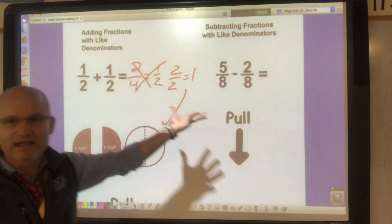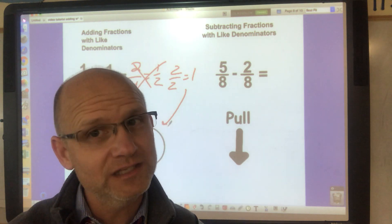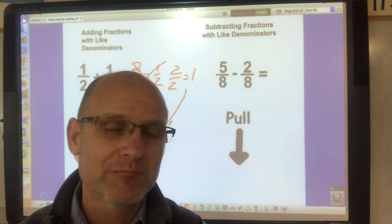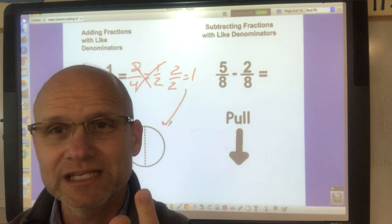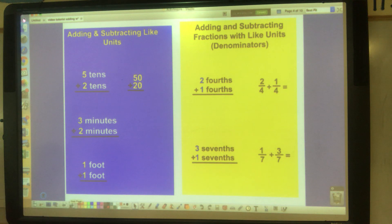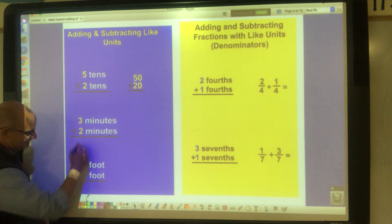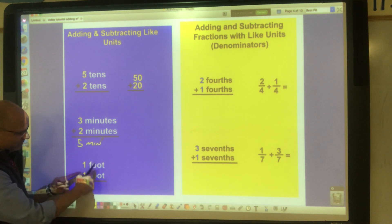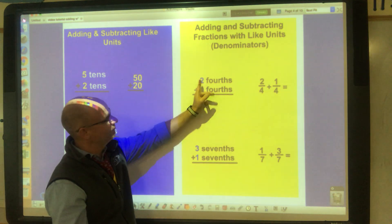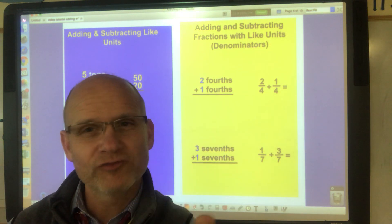Likewise, five-eighths minus two-eighths gives you three-eighths — just like five minutes minus two minutes gives you three minutes. If you had three minutes plus two minutes, you have five minutes. If you have one foot plus one foot, you have two feet. So one-fourth plus two-fourths gives you three-fourths.